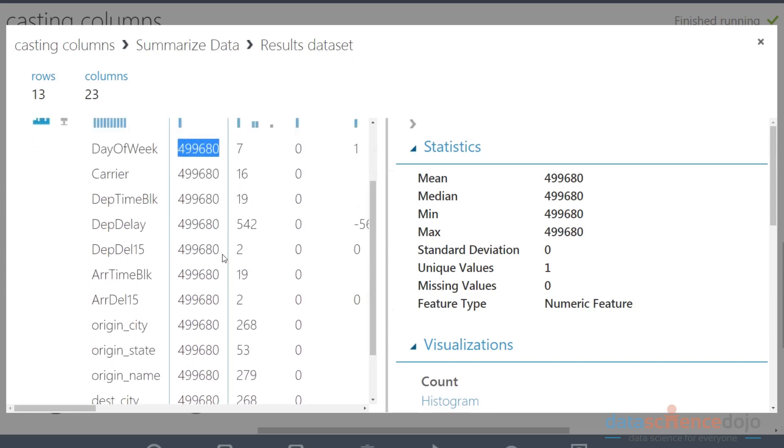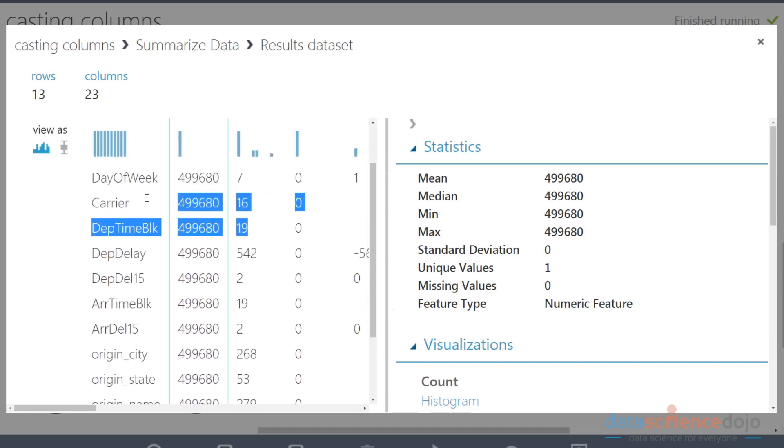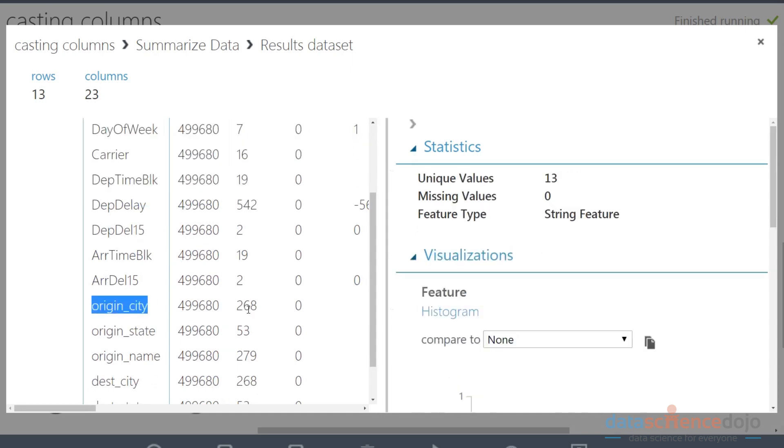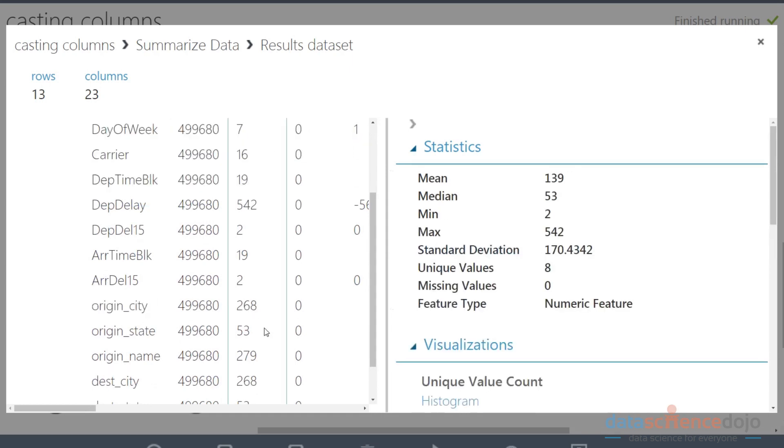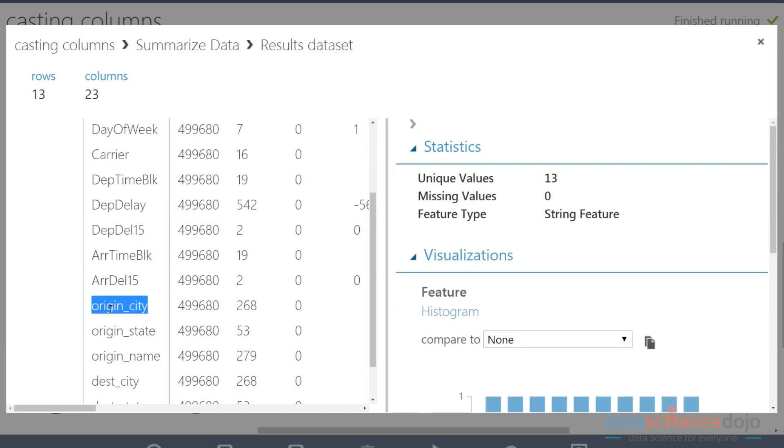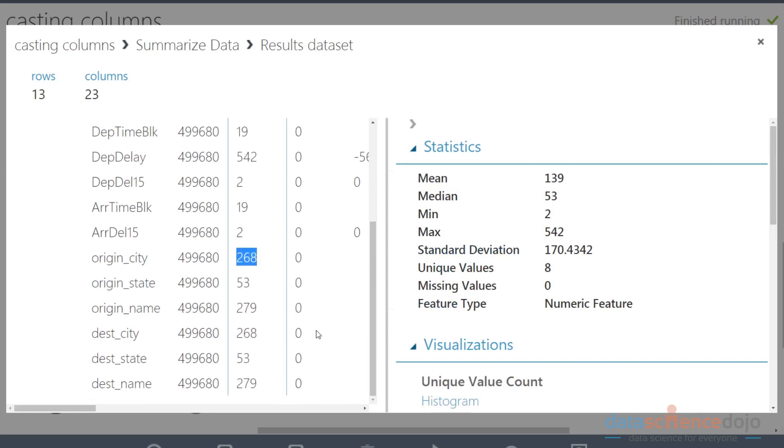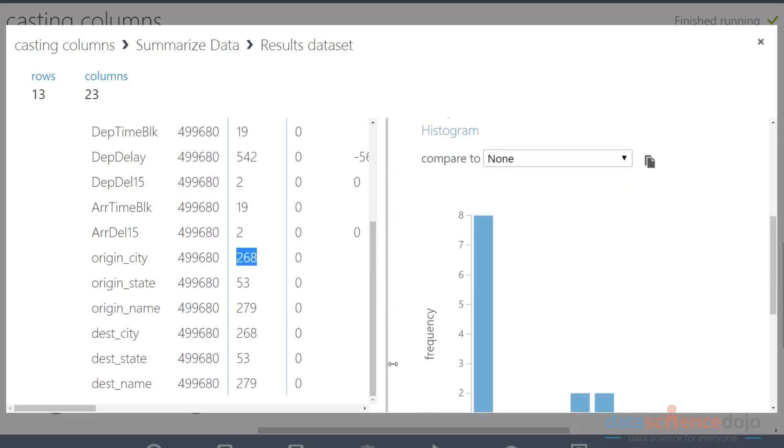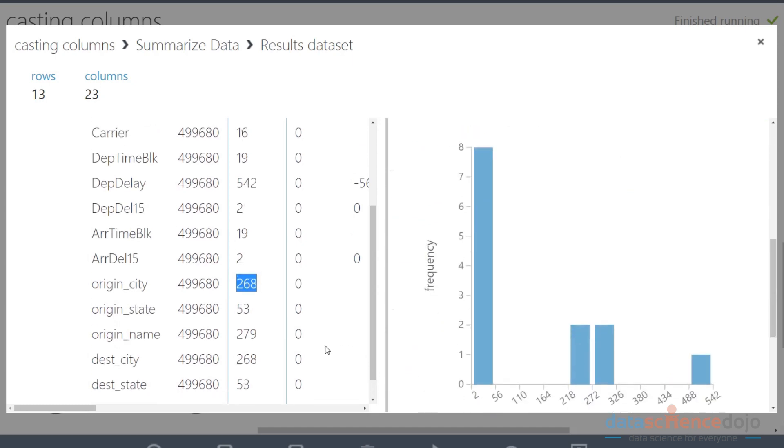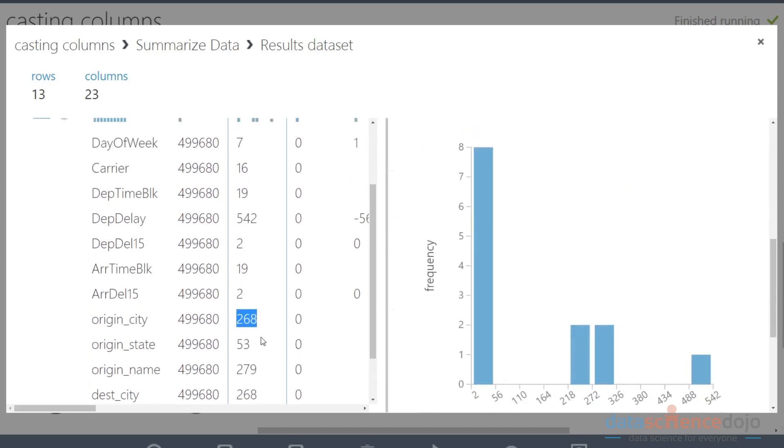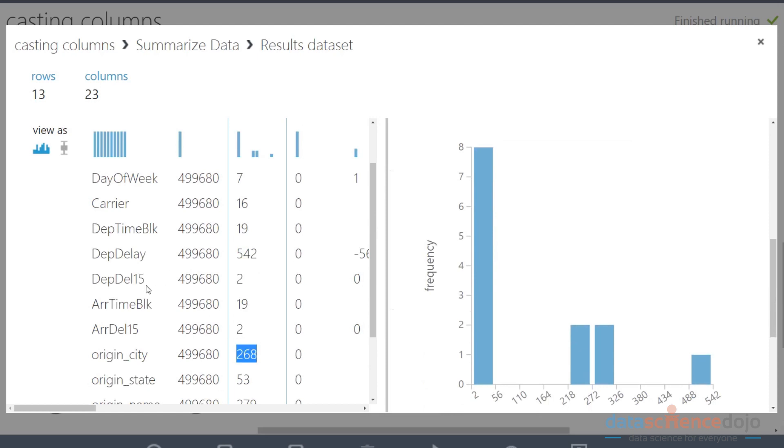How you can tell that something should be a category is look at the ratio compared to the count versus how much there is. Notice that there's only seven possible values in days of the week out of almost 500,000 rows. That tells you this is probably a category because there's so few unique value counts in regard to the count. There's other ones where it's kind of high like origin city, but it just comes from domain knowledge. There's 268 different cities that you can land in.